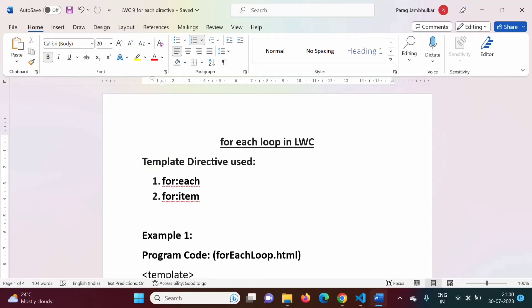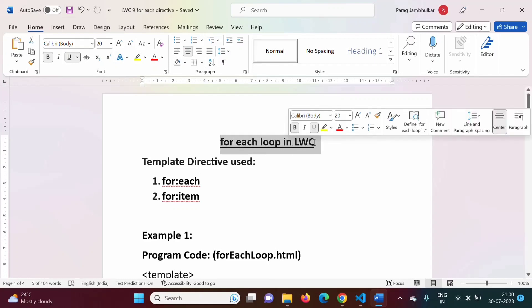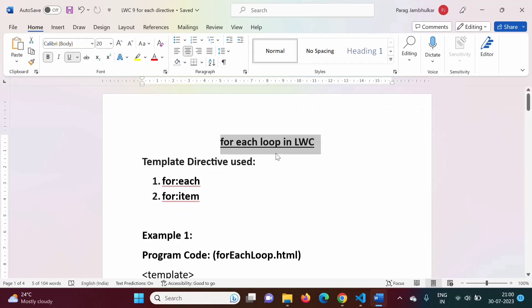Hello friends, welcome to my channel, myself Parag Jambulkar. In this video, we will see for-each loop in Lightning Web Components. In the previous video, we have seen how to implement conditional statements in Lightning Web Components. In this video, we will see how to implement for-each loop.